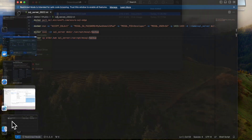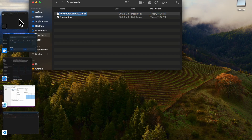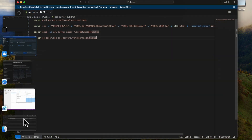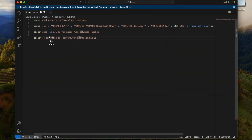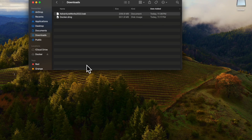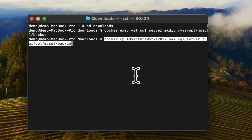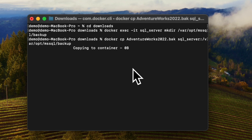Now I am going to copy the file from my local machine to the Docker container backup location. For this demo I used the AdventureWorks file. The command is 'docker cp', followed by the backup file name, then 'sql-server' as the container name, and the destination location. Go to the terminal and press Enter.